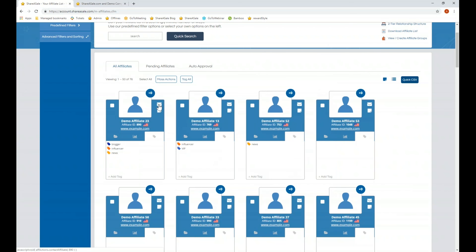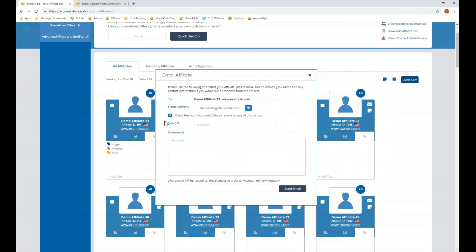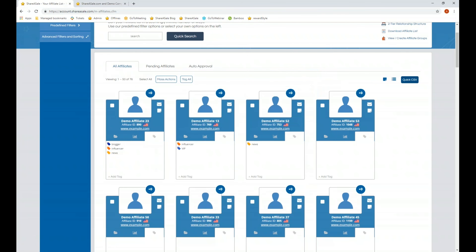You're also able to click on the envelope icon and send a one-on-one message to your affiliates at any time. This goes directly to their email. If they choose to respond, it will be sent to the email address on file for your account and you'll be able to continue the communication through your email.